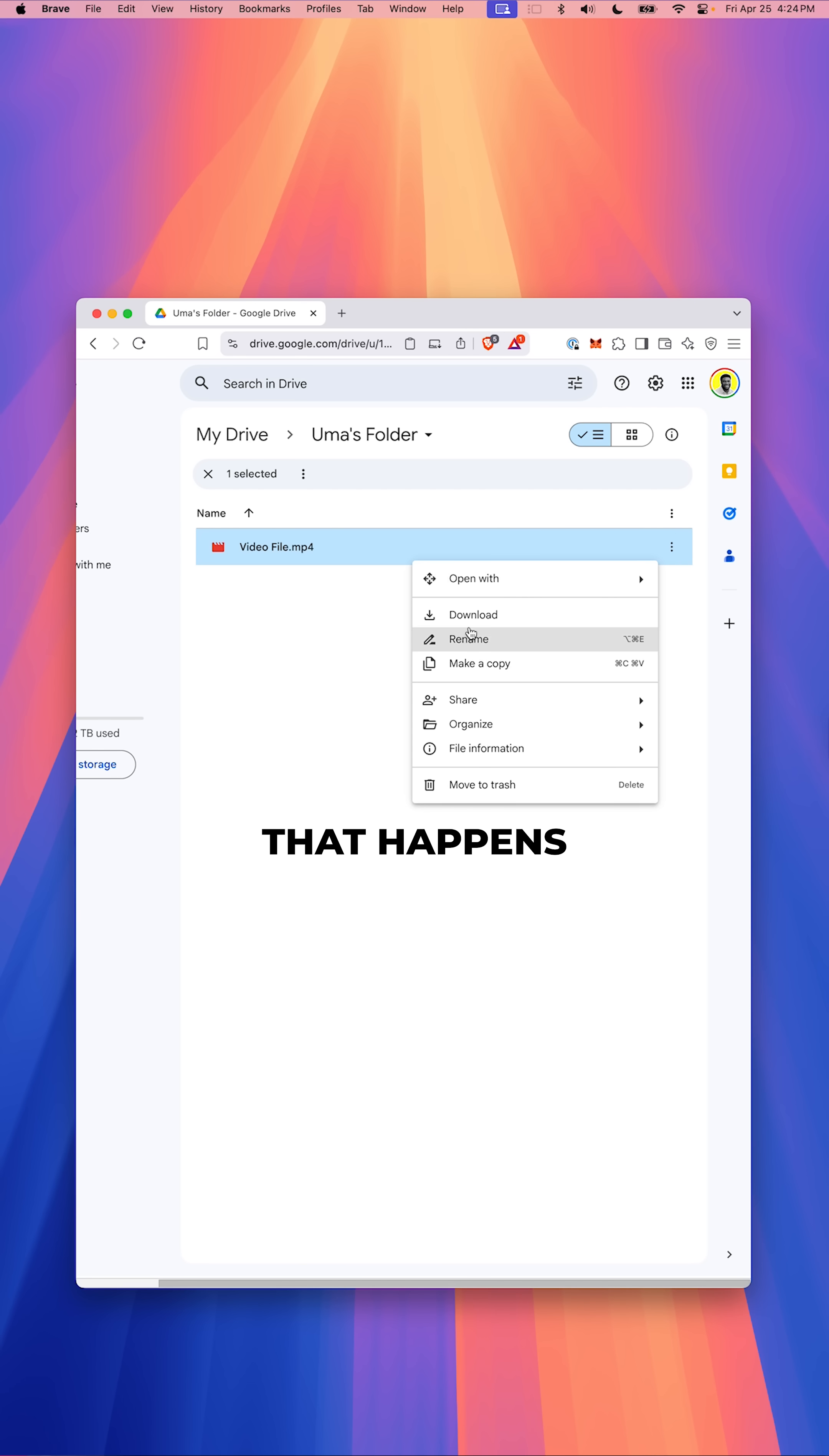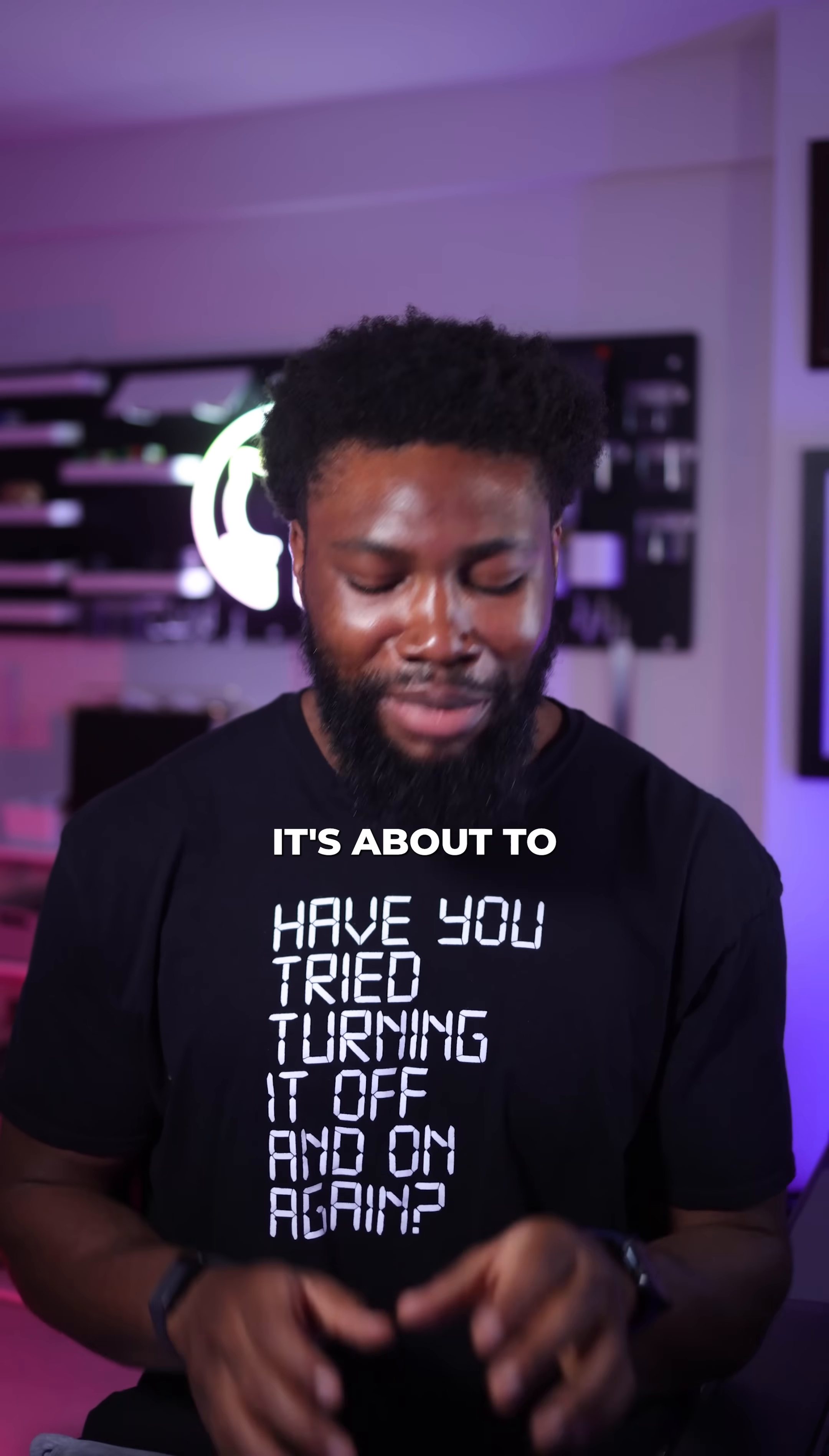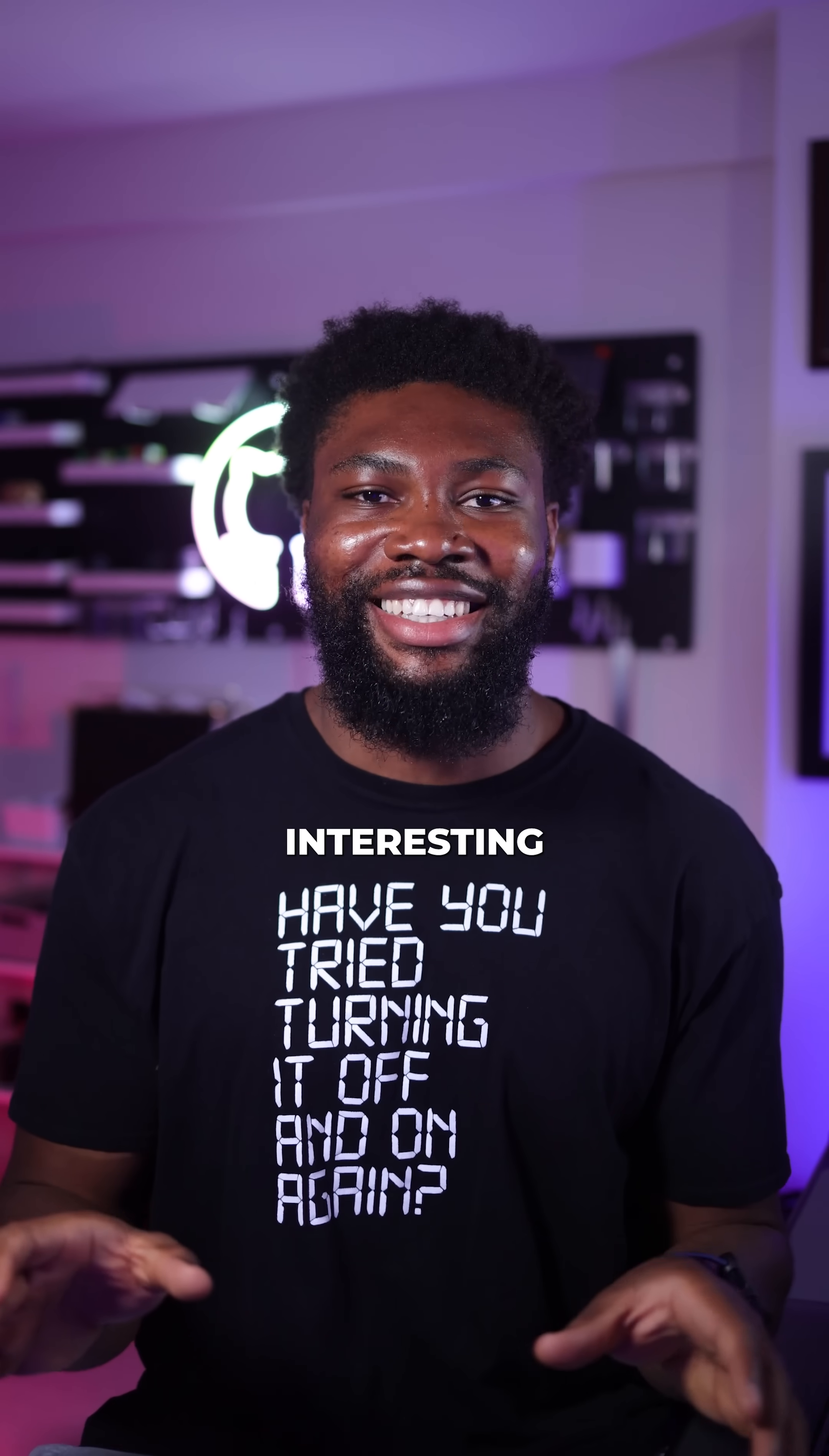Have you ever noticed that weird thing that happens when you're downloading or uploading a file? Stick with me here, I promise it's about to get interesting.